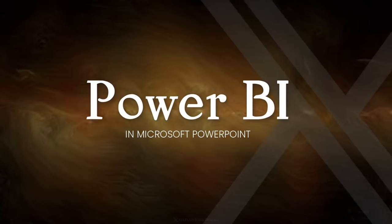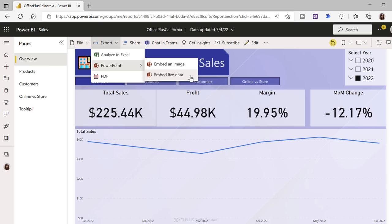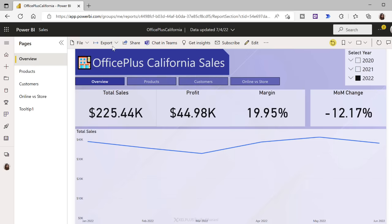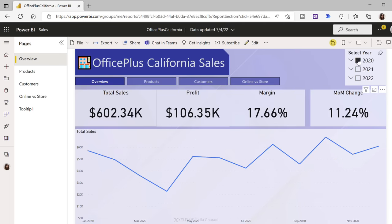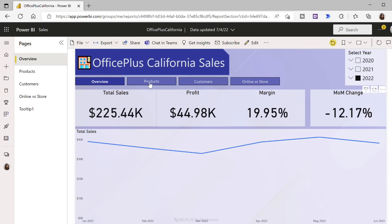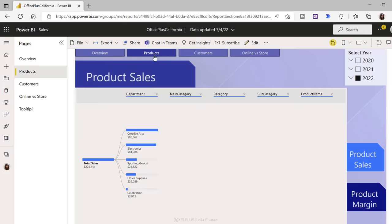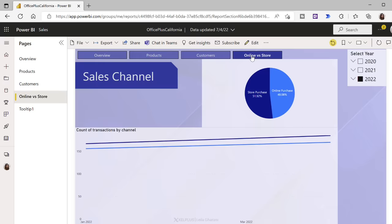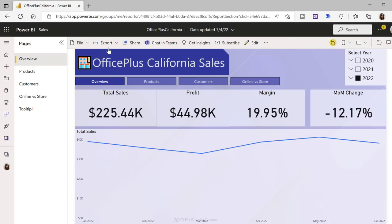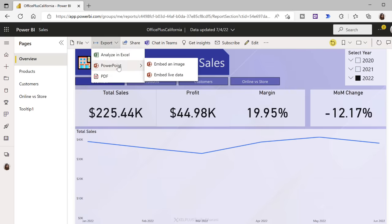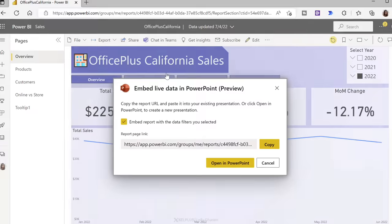Let's give this a try — let's try to embed live data in PowerPoint and see if it's really live. Just to make sure it's clear where I am right now: I'm in Power BI service, at Power BI dot com. I've created this dashboard that's interactive. Here I have filters for years, different buttons for the different pages — a product view, a customer view, online versus store sales, and so on. I want to export this to PowerPoint and keep all this interactivity.